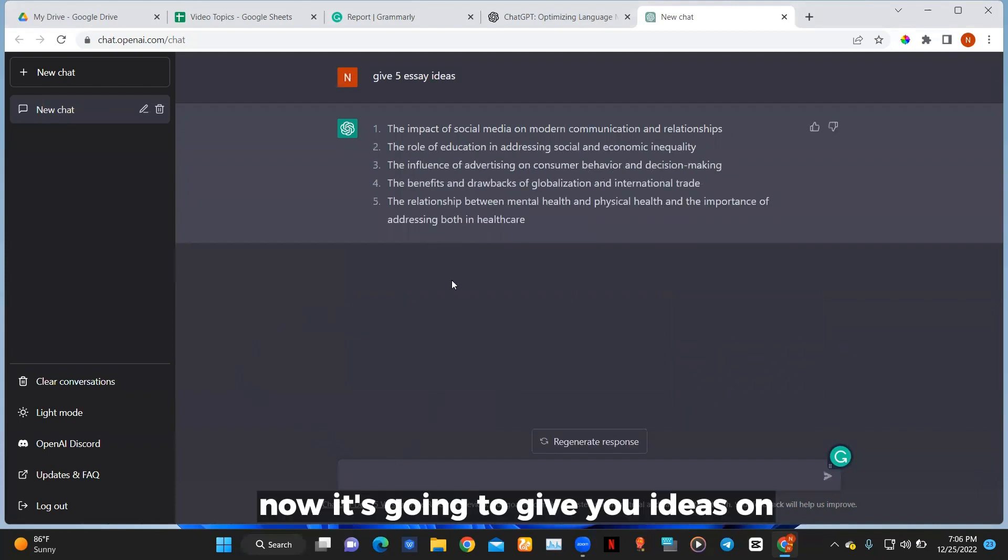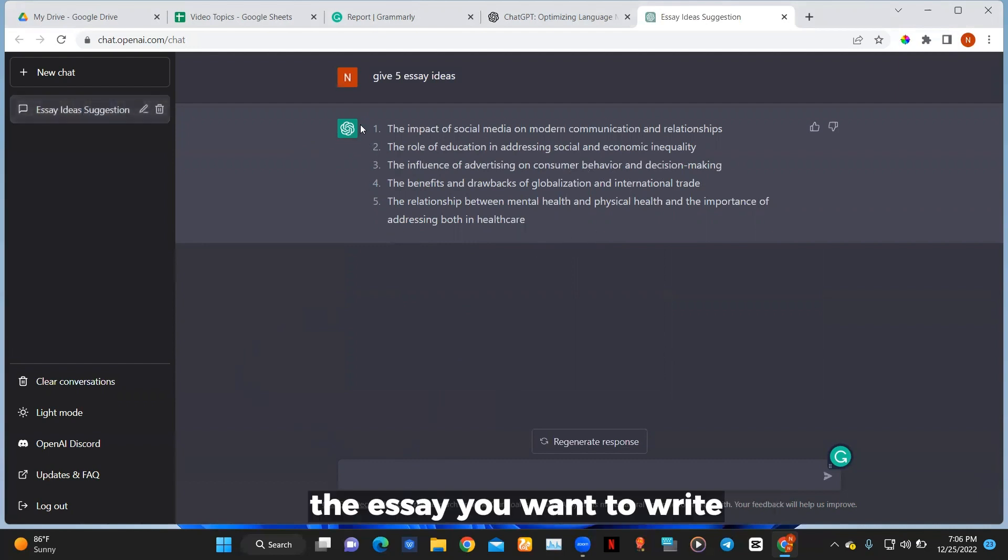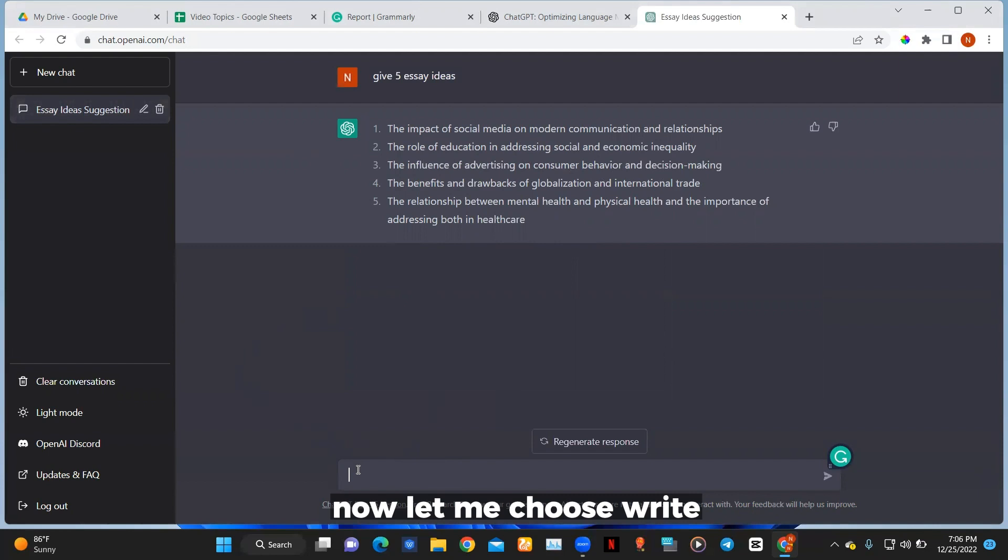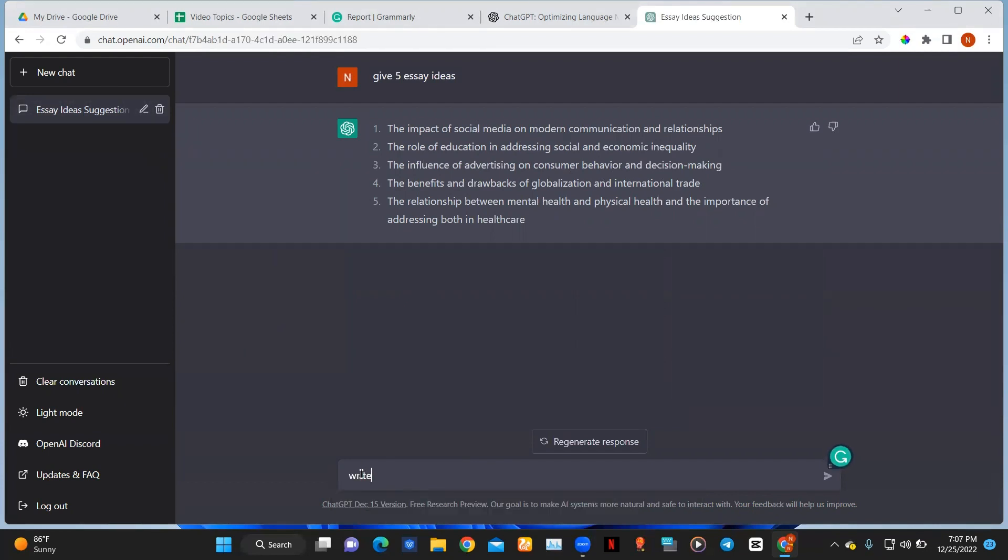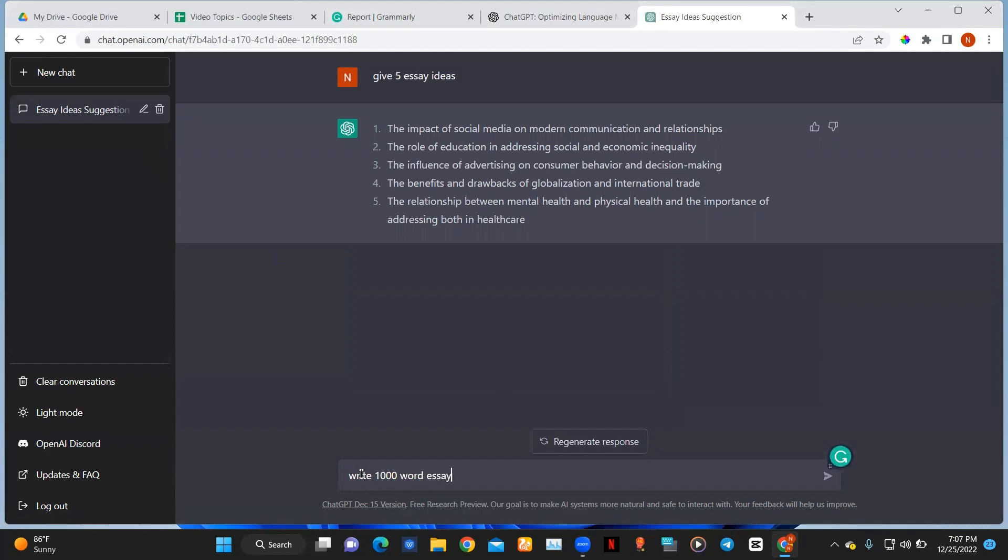Now it's going to give you ideas on the essay you want to write. Now let me choose write one thousand word essay on option three.